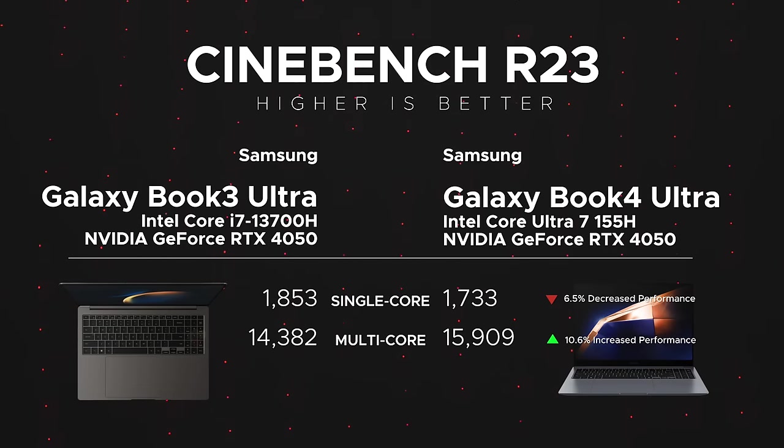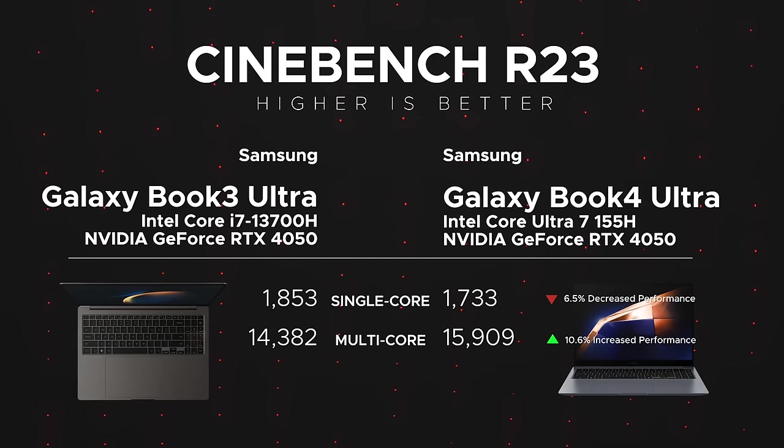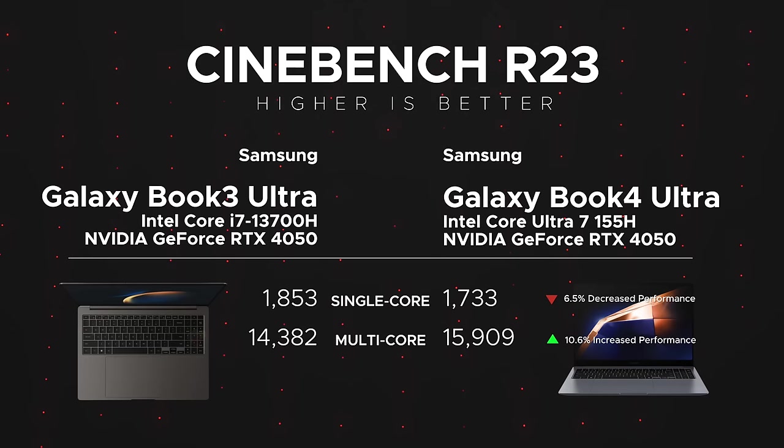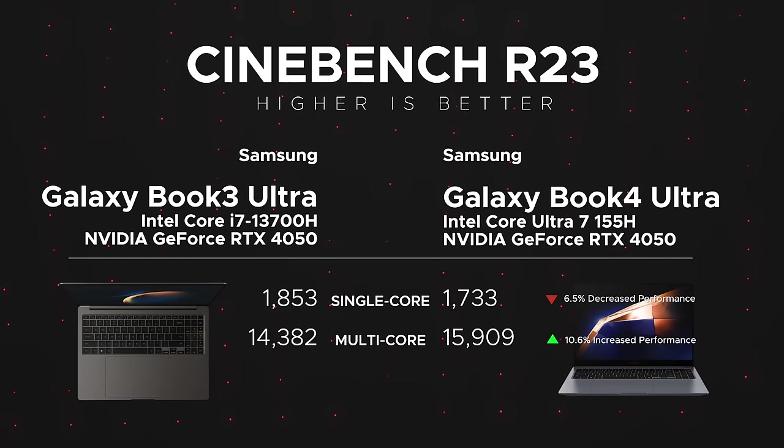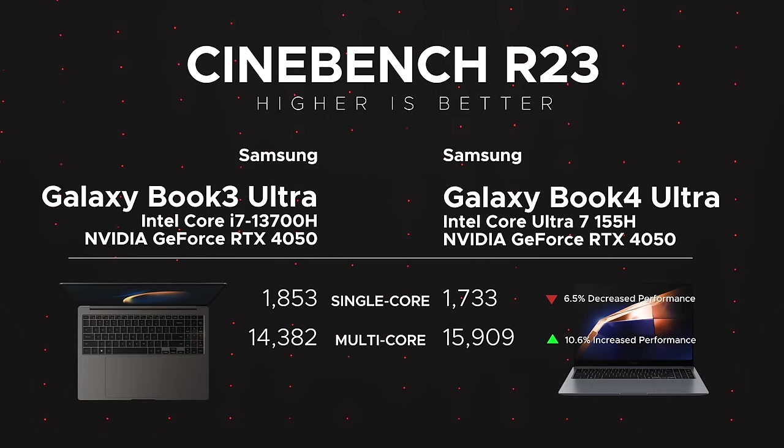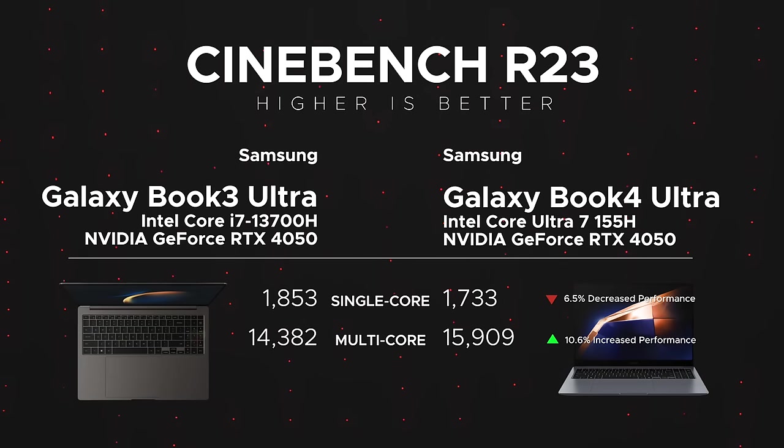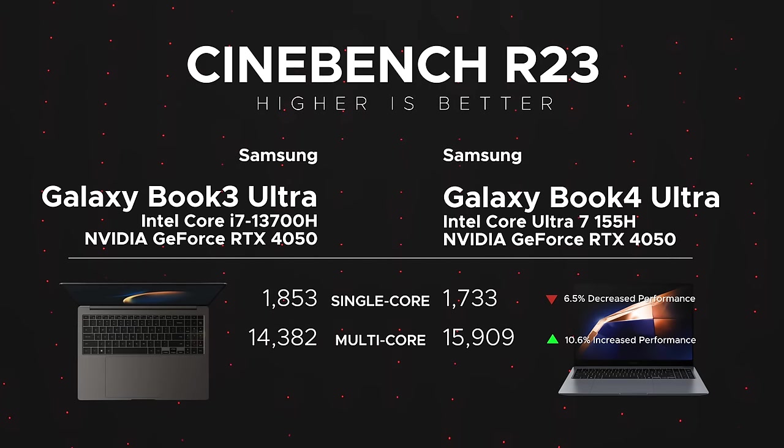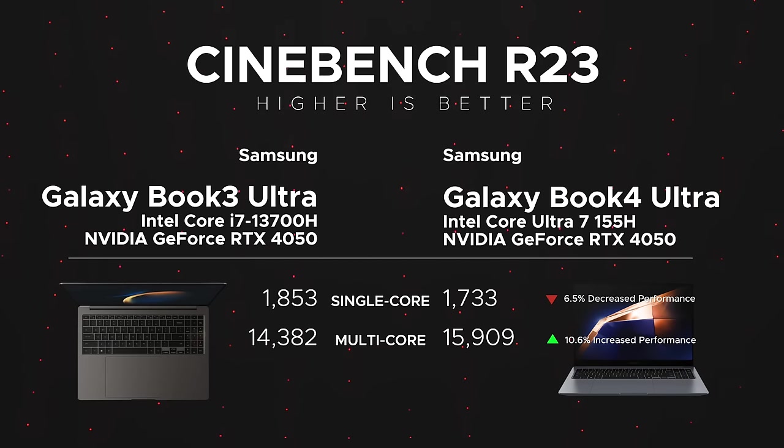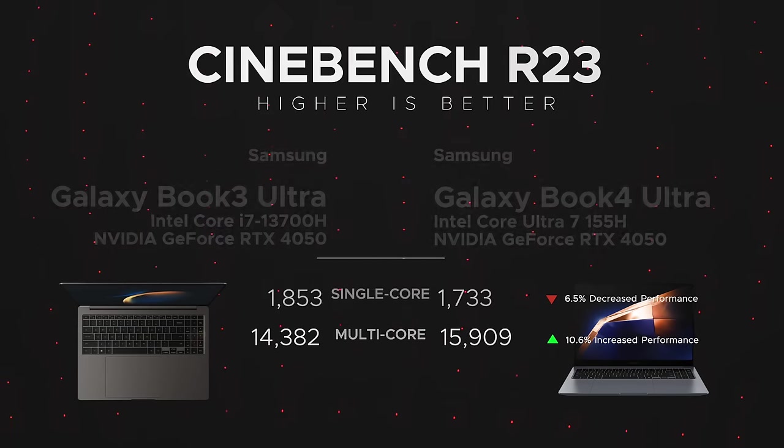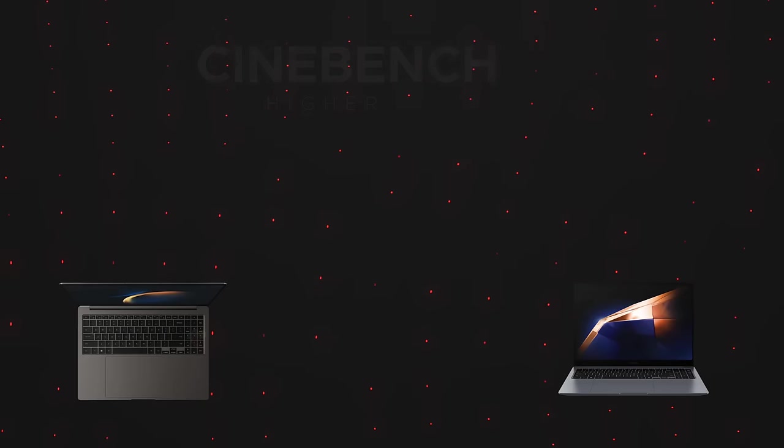When you look at Cinebench R23 year over year, we're looking at less single-core performance and we're looking at an increase in multi-core performance, a slight increase at 10.6%, so nothing to write home about although it's the first increase we're seeing year over year. When it comes to sheer raw performance, you're going to look better on the Galaxy Book 3 Ultra from last year than the Galaxy Book 4 Ultra this year.